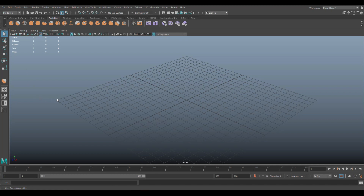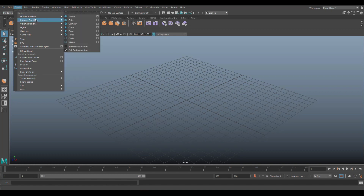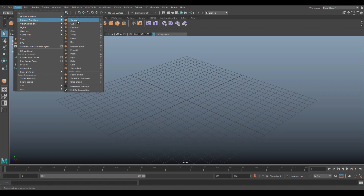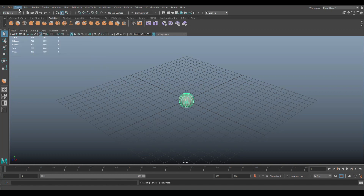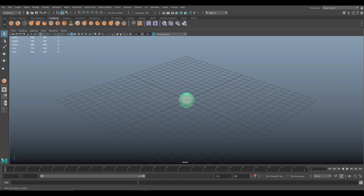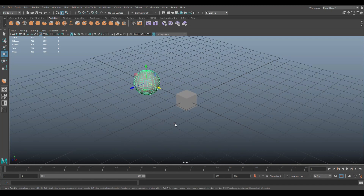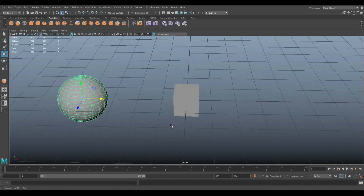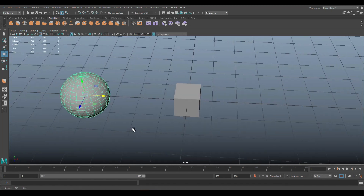What we're going to do is bring in two objects. Go up to Create, Polygon Primitives, and take a Sphere. Then go to Create, Polygon Primitives again and do a Cube. Take the Sphere, hit W, move it over, and now we have a Sphere and a Cube.